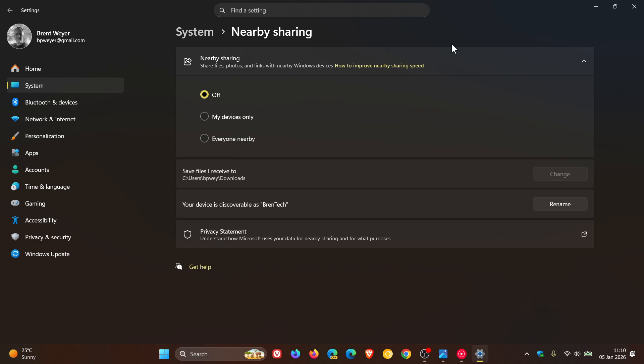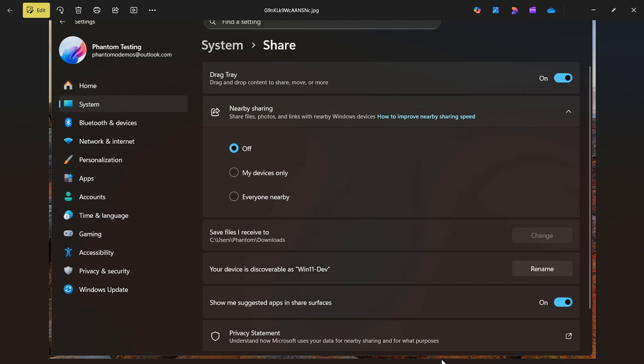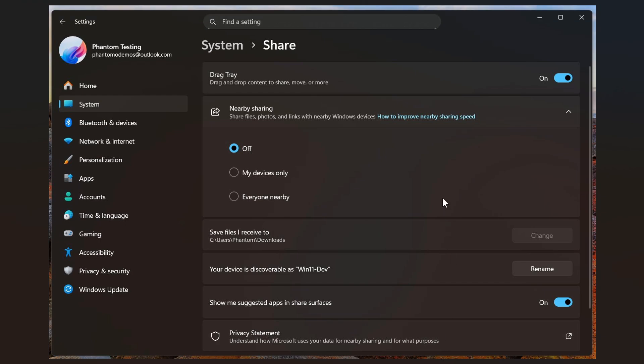Now in regards to those recommendations in the Nearby Share window when sharing a file, if you aren't a fan of these recommendations, it seems that Microsoft is going to be adding a toggle on this page to remove those recommendations or ads. And this is all according to Phantom of Earth, who has posted over on X, saying that the Nearby Share settings page is being renamed to just Share.